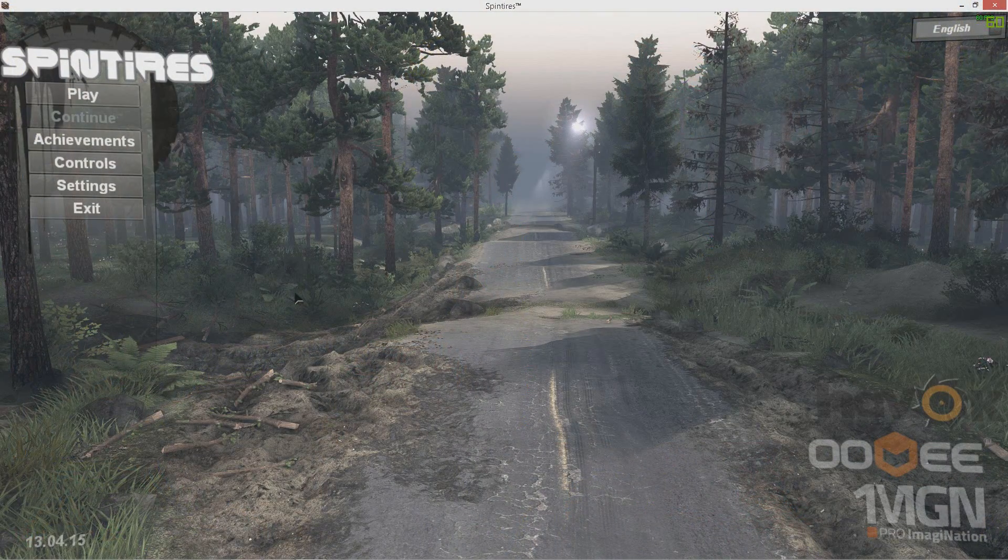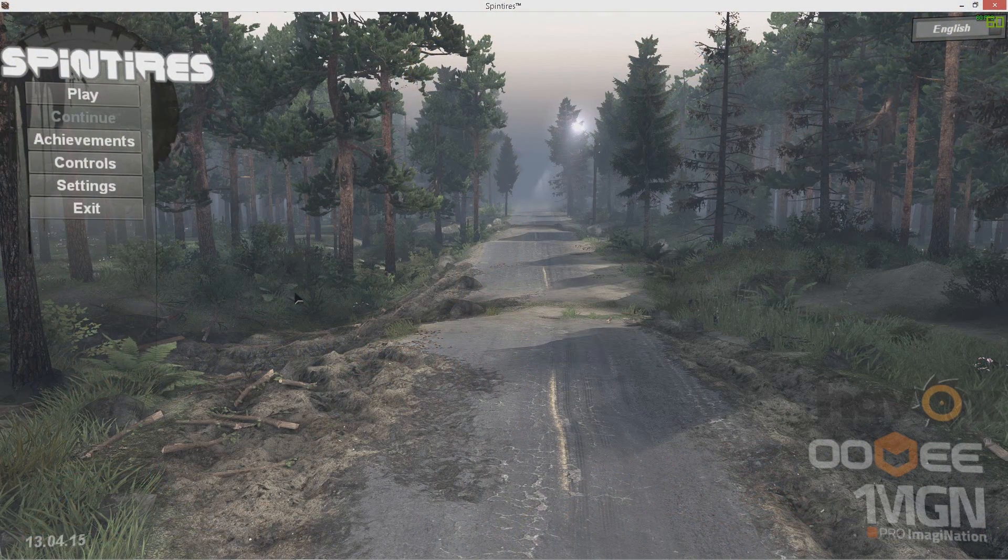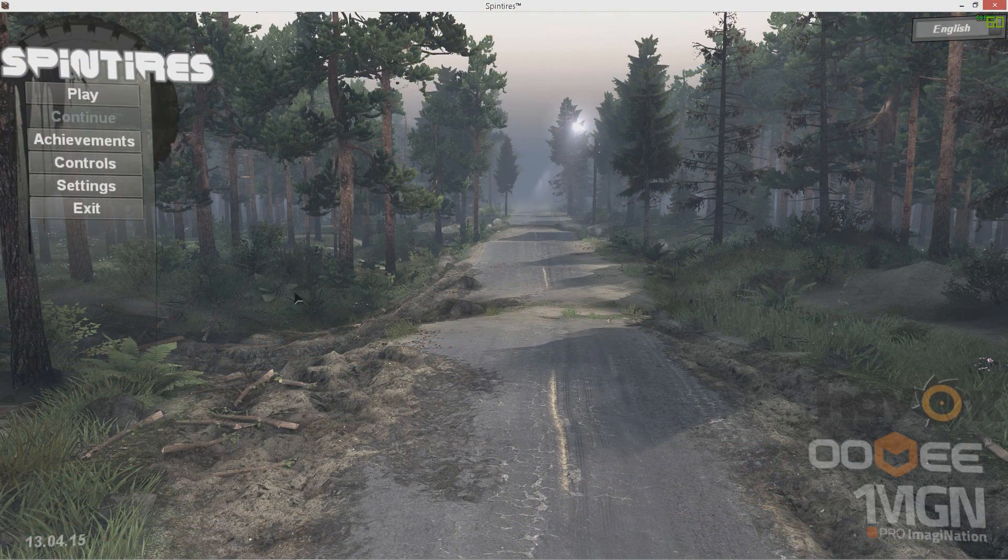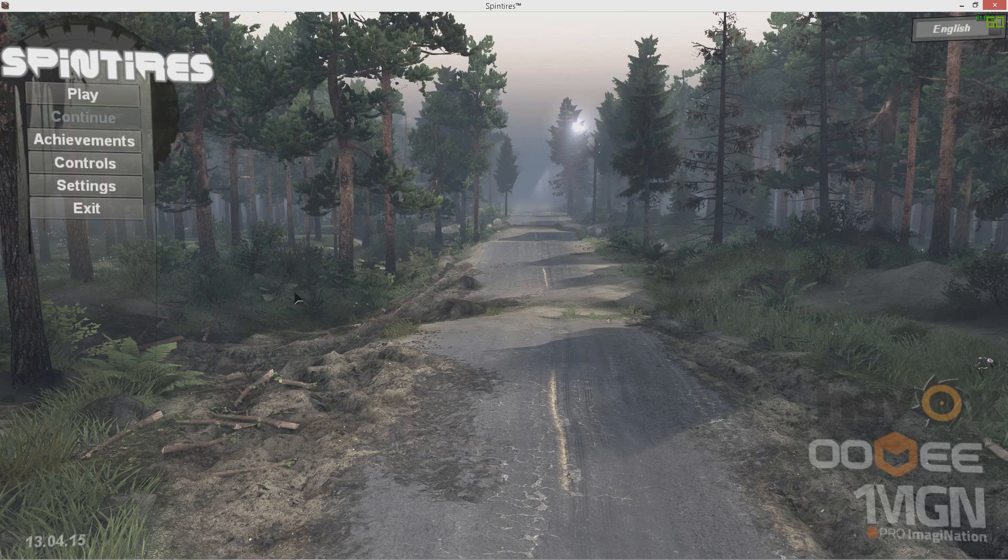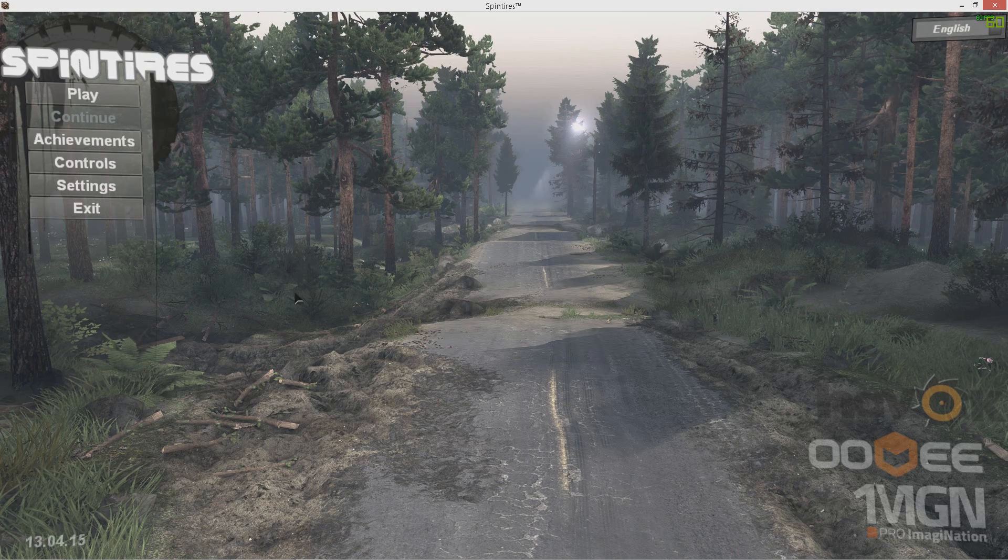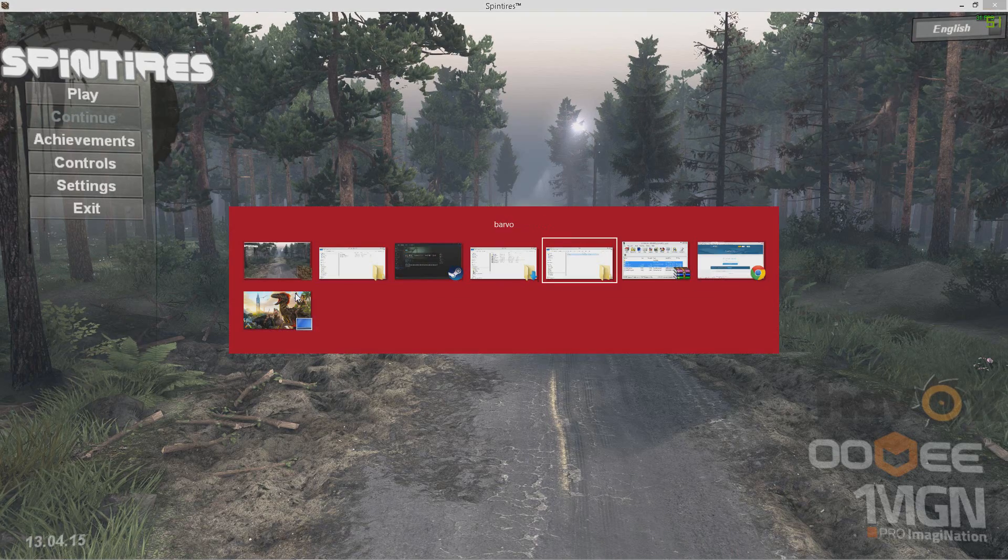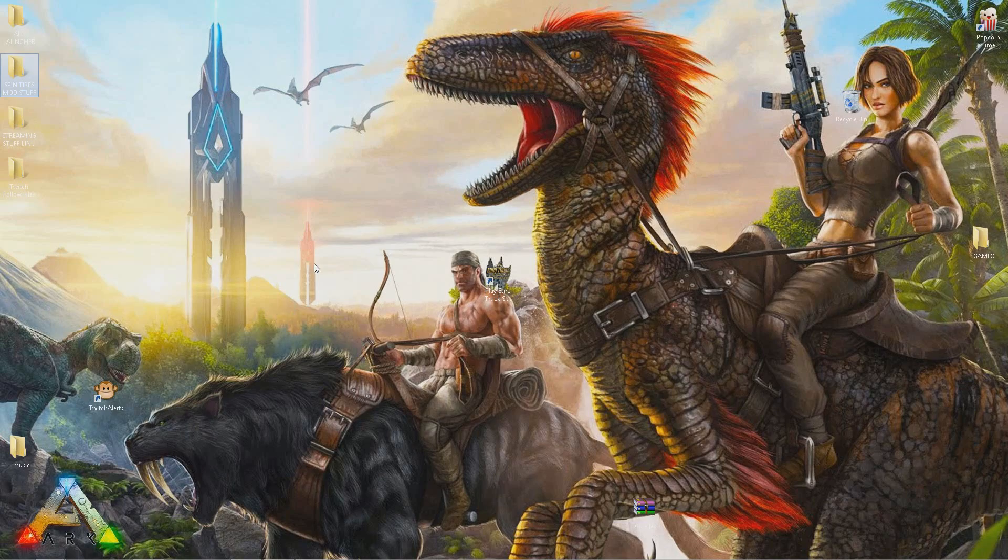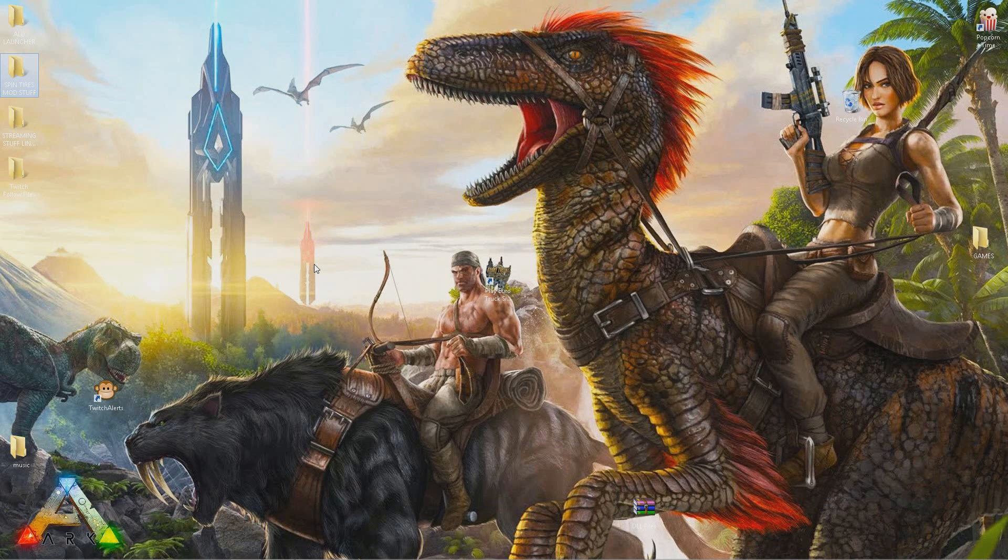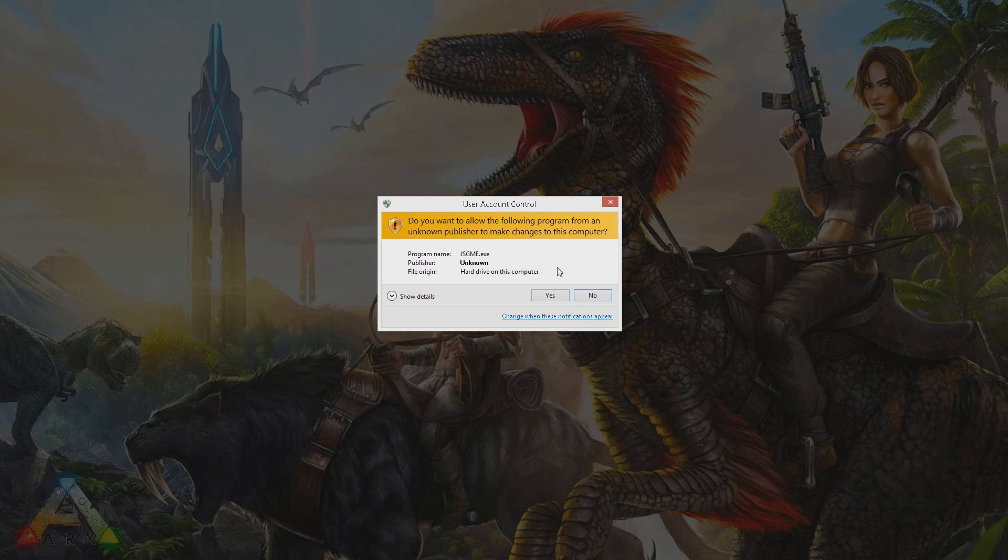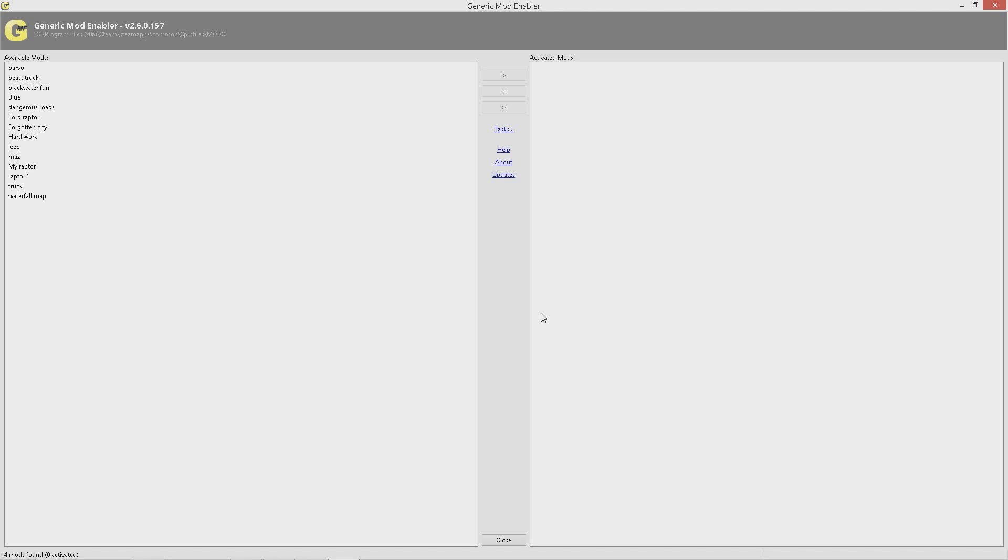Now that the game's loaded up, you can tab out and run the mod enabler. Tab out, go to wherever you installed Spin Tires, run the JSGME. I've put a shortcut on my desktop, so I'd definitely recommend you doing that. Run it.